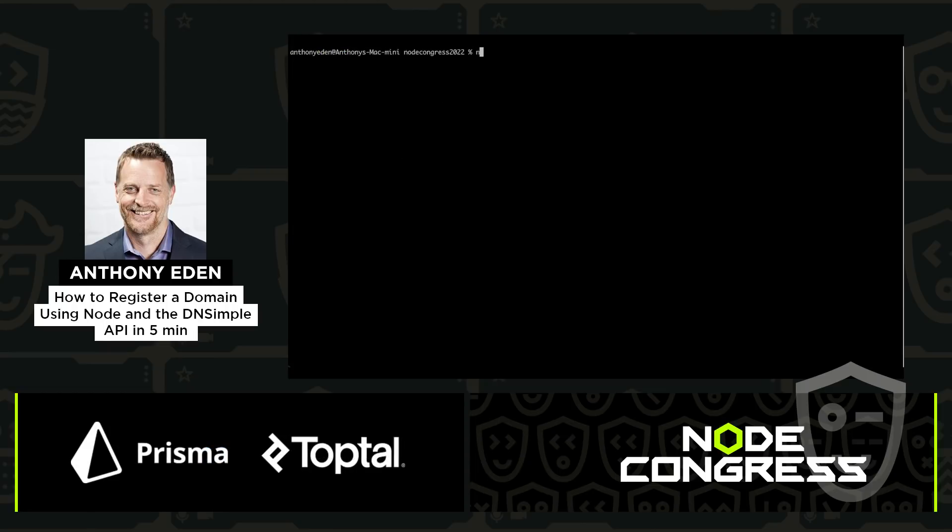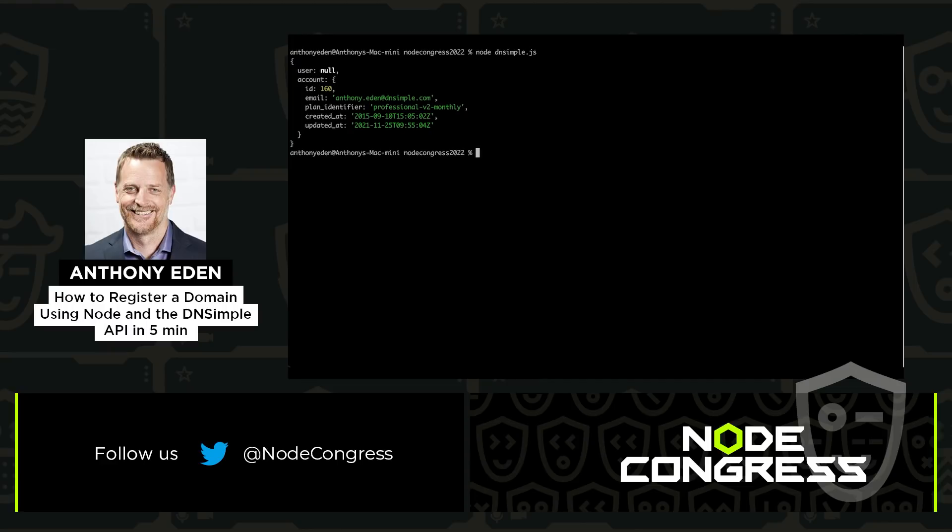Now when I execute that code, you'll see that it actually works and it connects to our Sandbox environment and pulls my information.